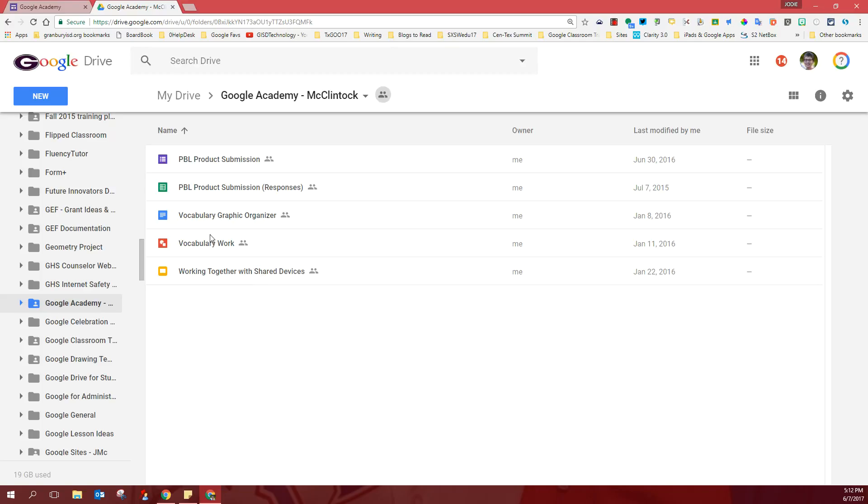You should have your Google Doc, the little blue icon, and you should have your Google Drawing, which is the red icon. So once you verify that that work is living in your Google Academy folder...